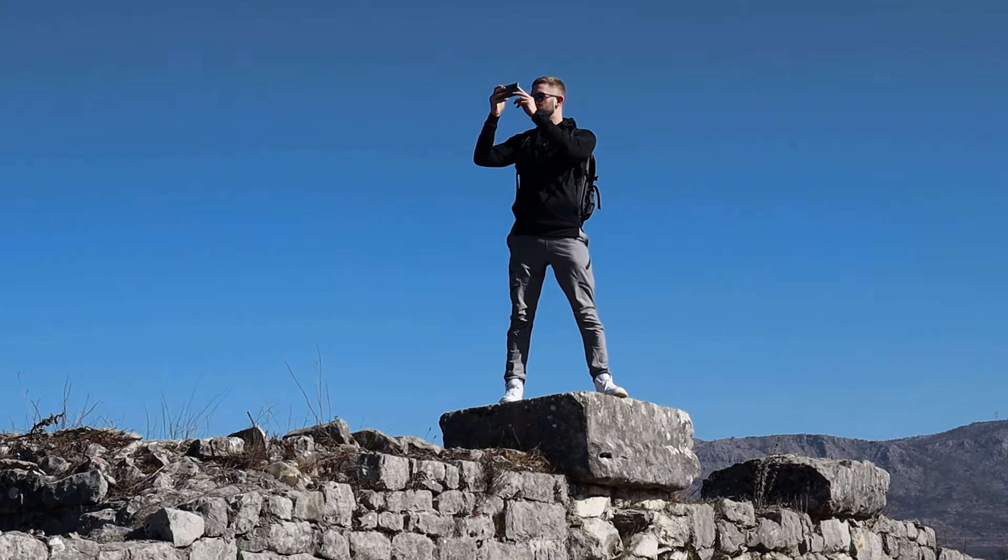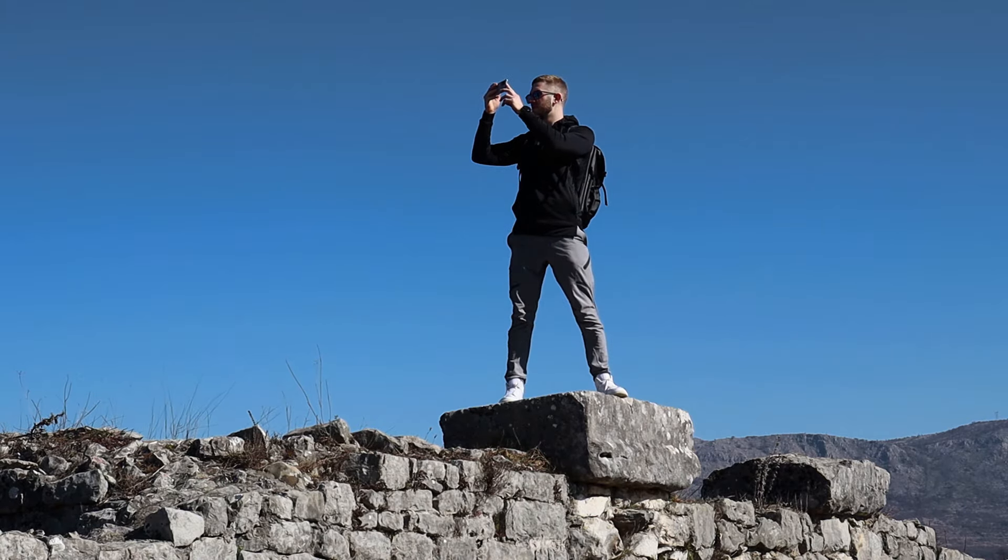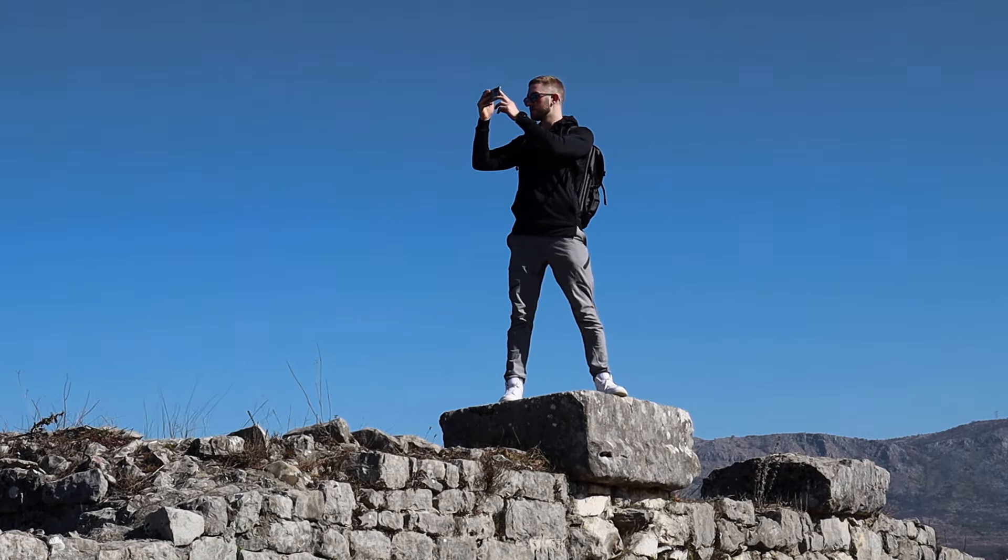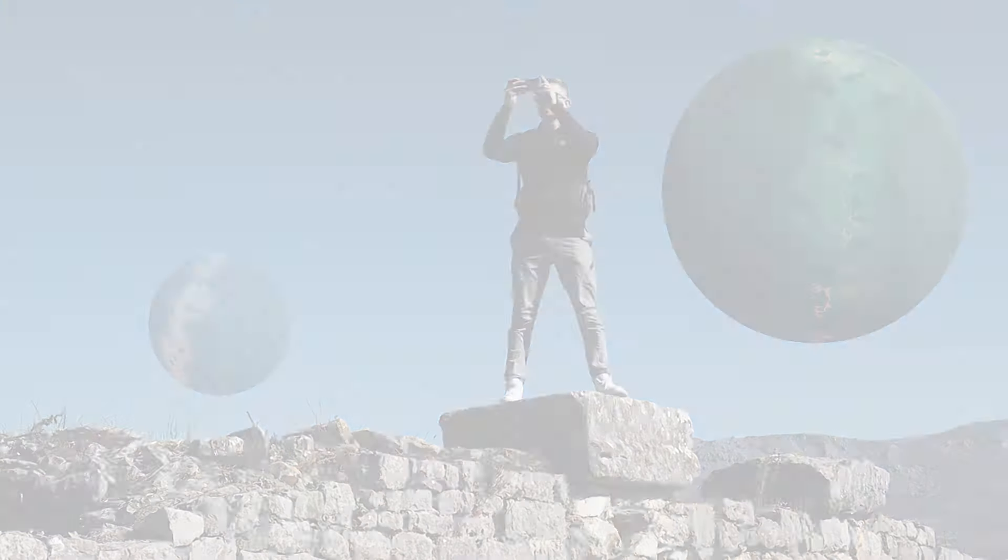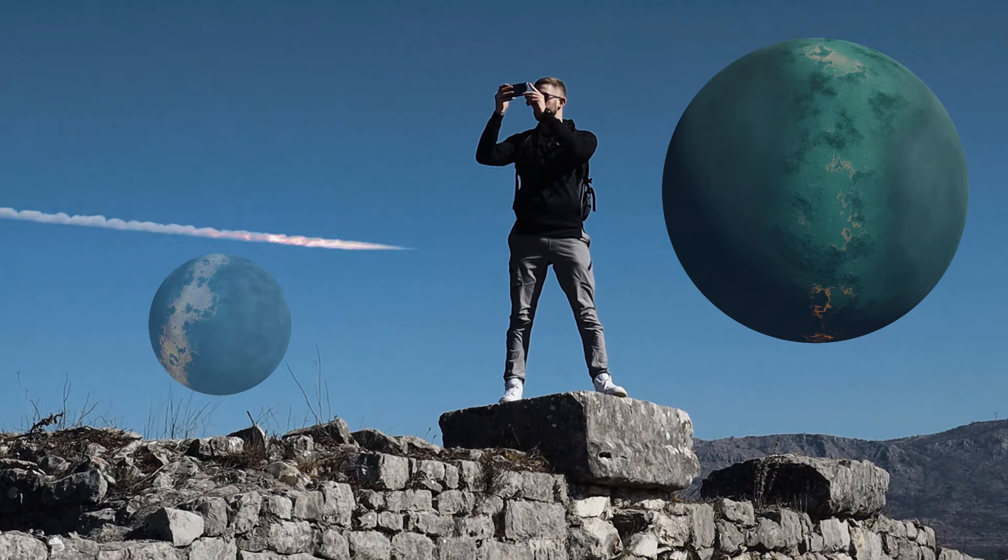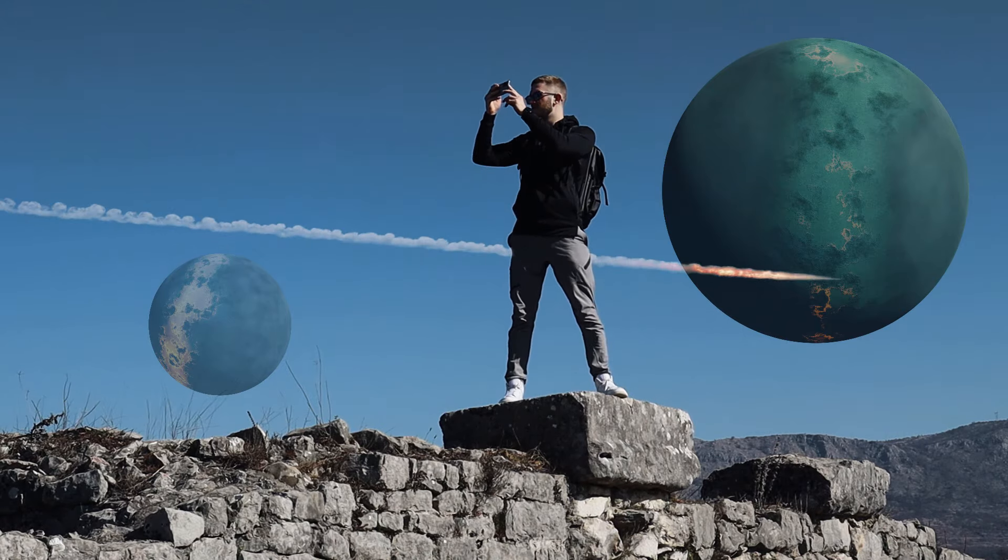Hey guys! In this CapCut tutorial, I am going to show you how to edit videos like this using the AEjuice Film VFX bundle.